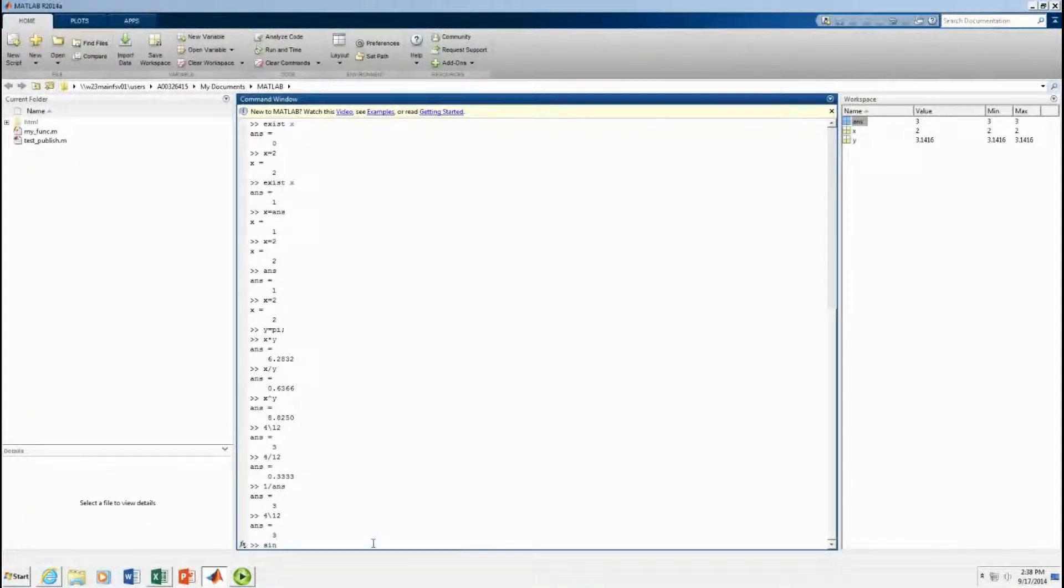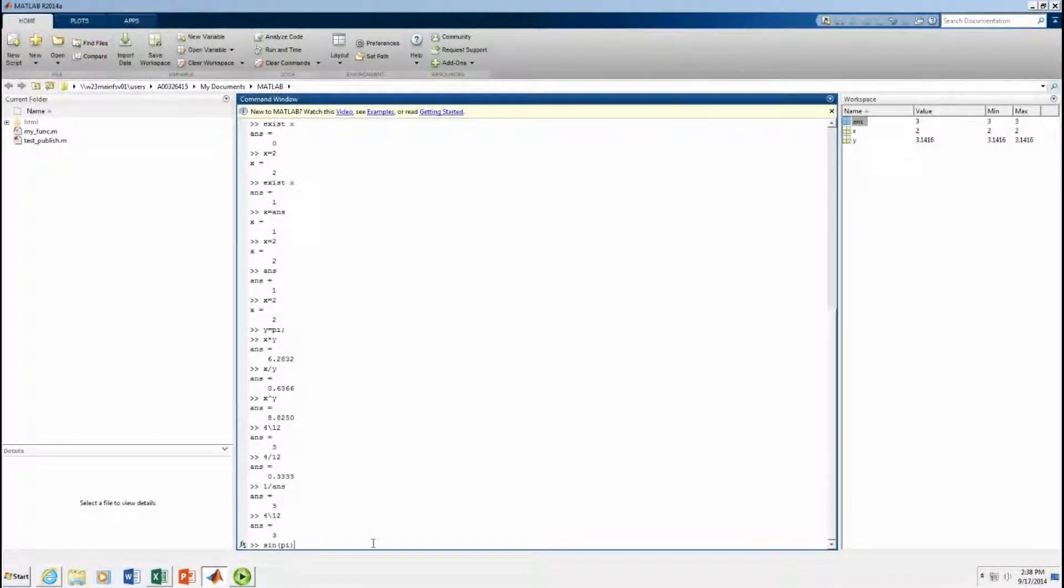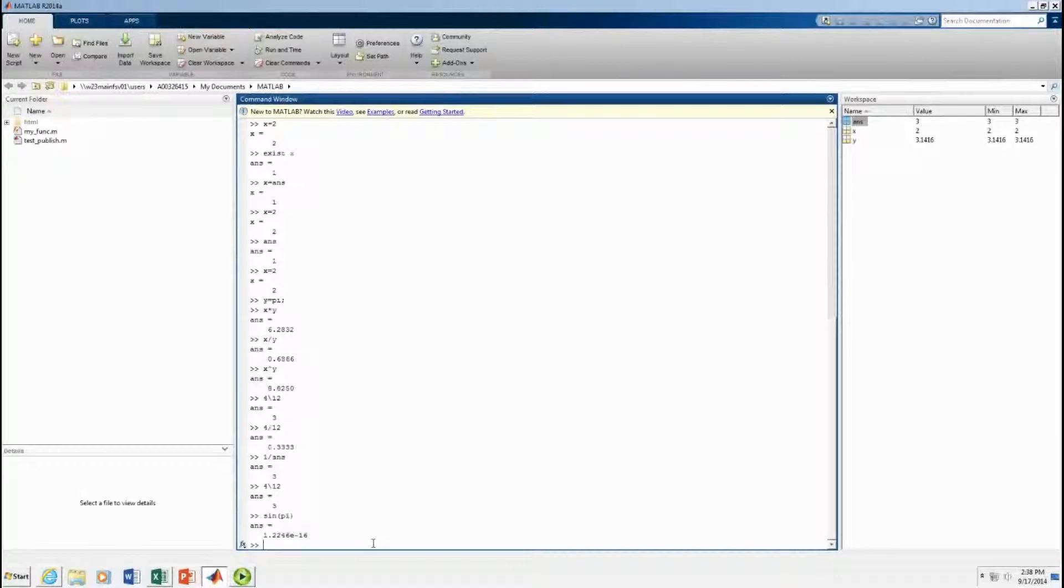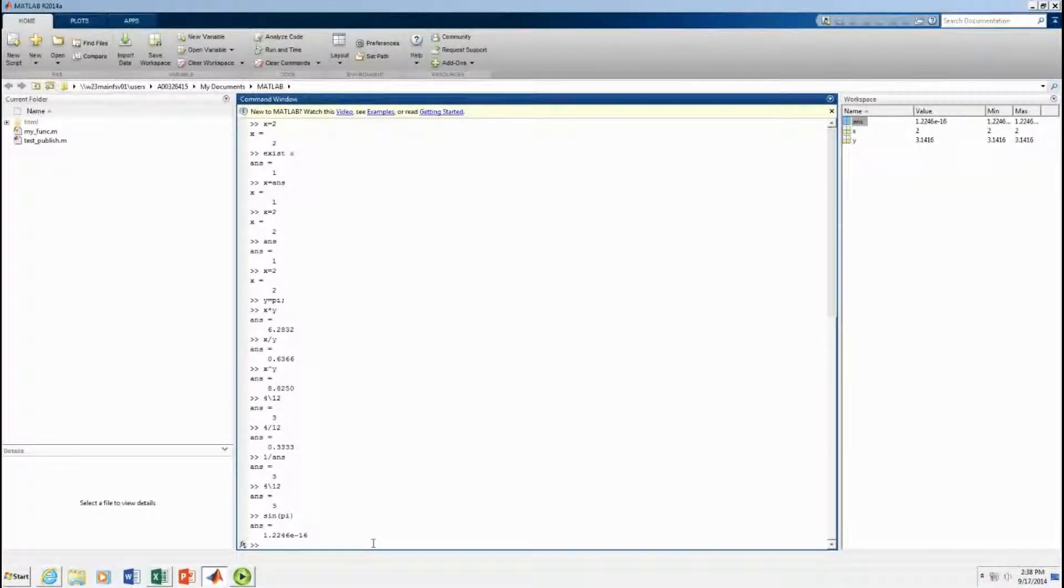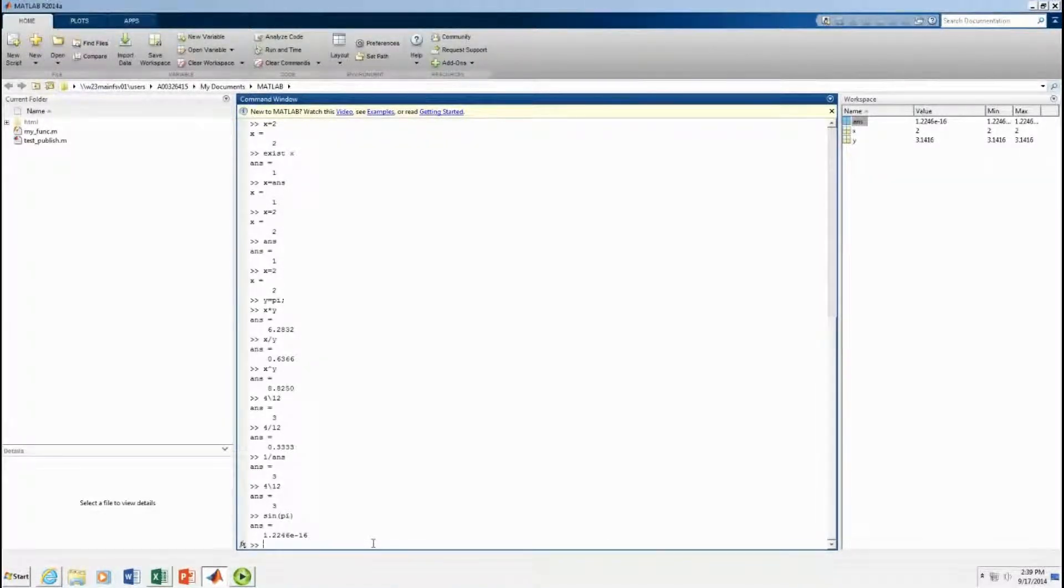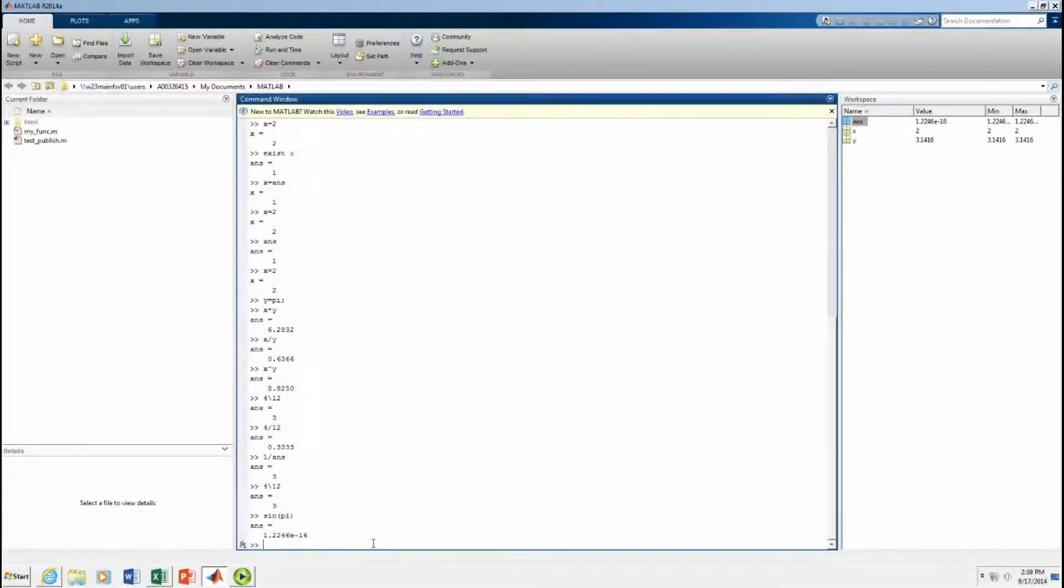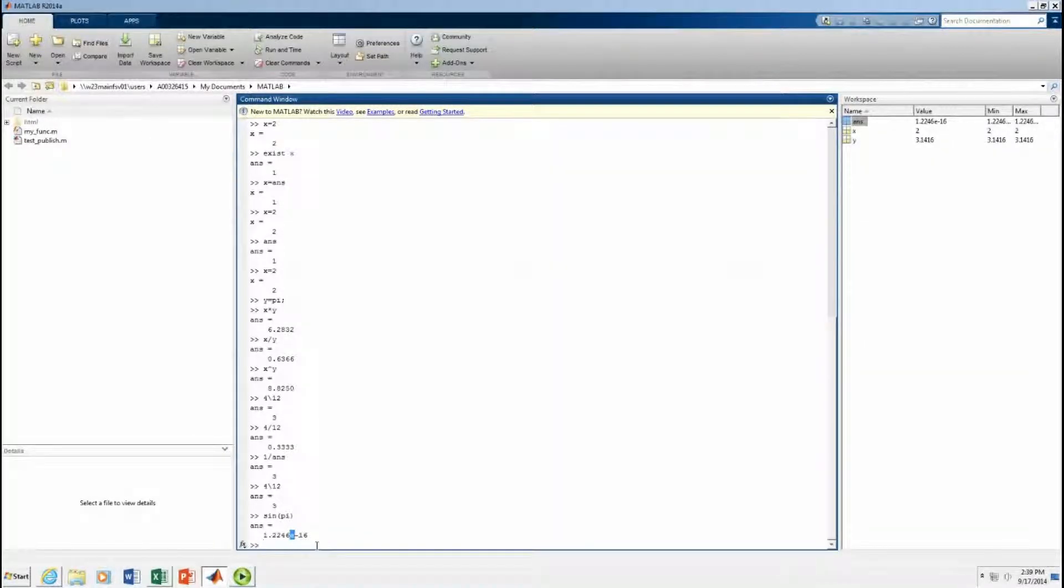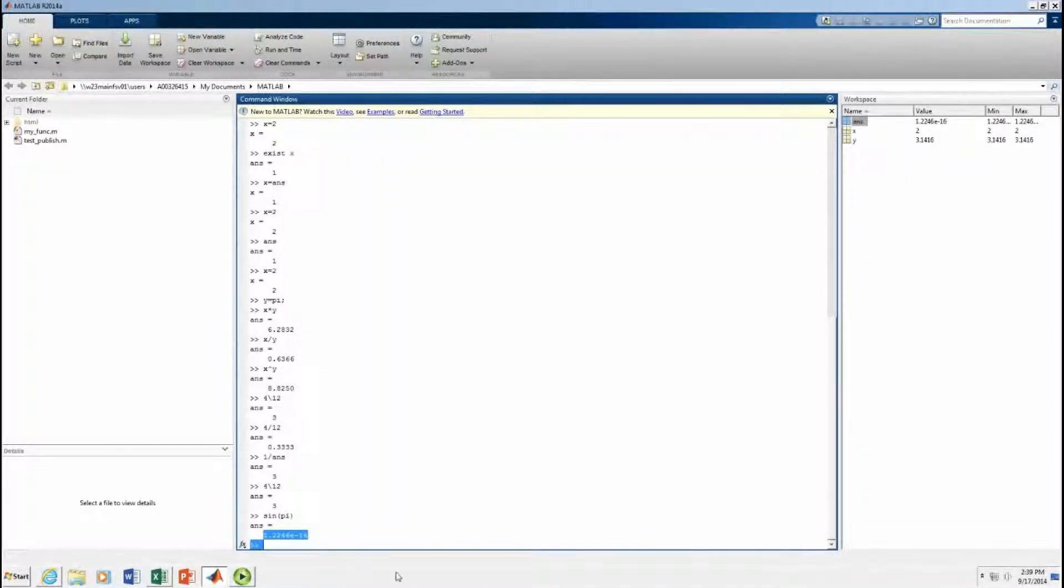Functions. Sine of pi. What's the sine of pi? Should be zero. Something really, really tiny. Right? MATLAB keeps, does scientific notation. The e in MATLAB means times 10 to, it's just like your calculator. Scientific notation. Effectively, zero.